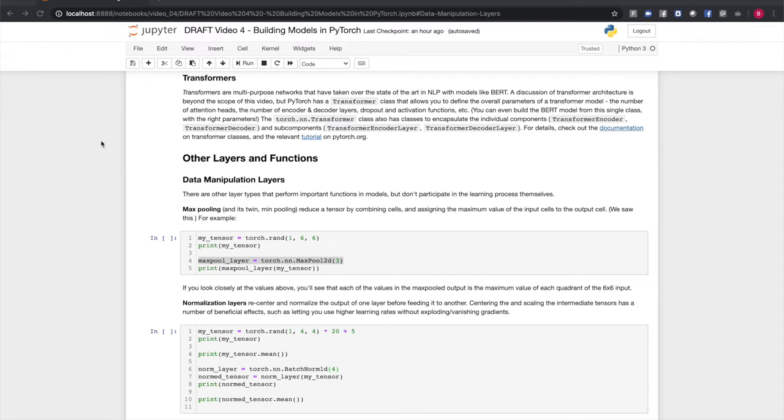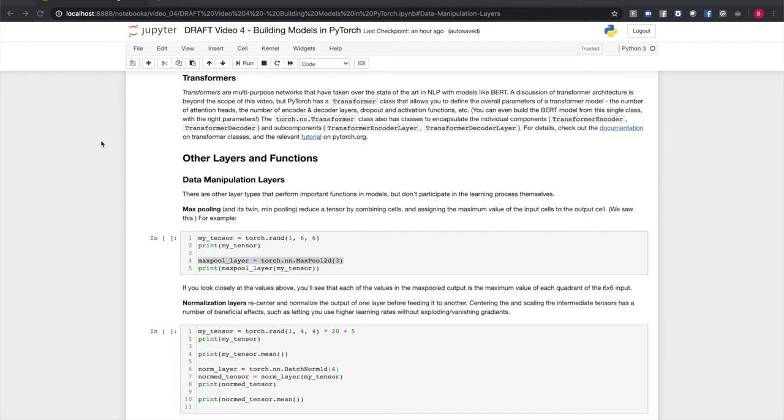Transformers are multipurpose neural networks, but we see them very often these days in natural language applications following the success of BERT, which is a transformer model. Now a discussion of transformer architecture which is kind of complex is outside the scope of this video, but know that PyTorch has a transformer class that allows you to define the overall parameters of a transformer model. That is the number of encoder and decoder layers, the number of attention heads, dropout and activation functions, etc. You can even, using the PyTorch transformer class, build the BERT model from this single class with the right parameters. PyTorch also has classes to encapsulate the individual components of a transformer, such as the encoder and decoder, and the layers that make them up.